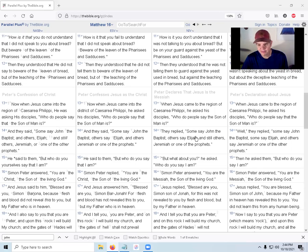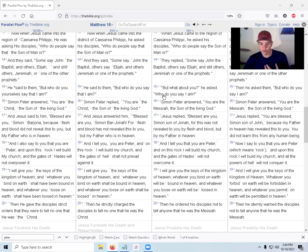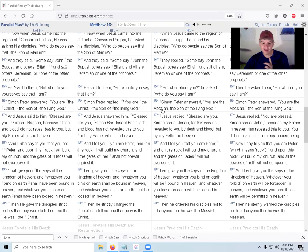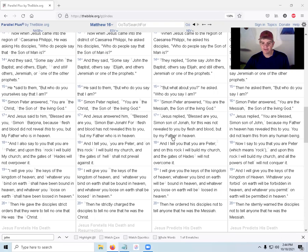The disciples replied, Some say John the Baptist, others say Elijah, still others Jeremiah or one of the prophets. But who do you say I am? Simon Peter answered, You are the Messiah, the Son of the living God. Jesus replied, Blessed are you Simon, son of Jonah, for this was not revealed to you by flesh and blood but by my Father in heaven.